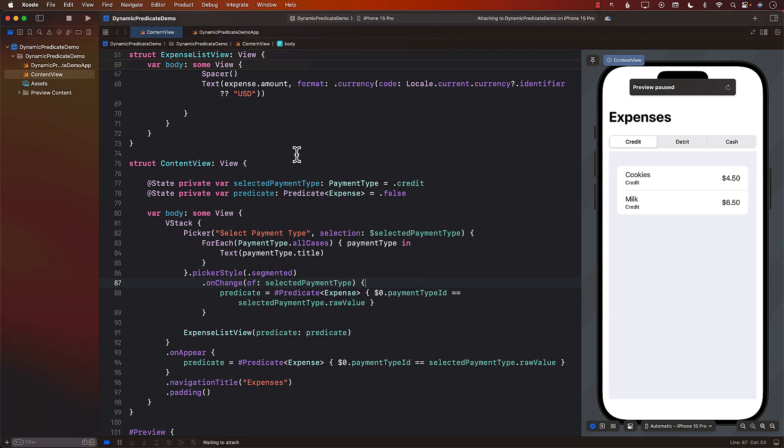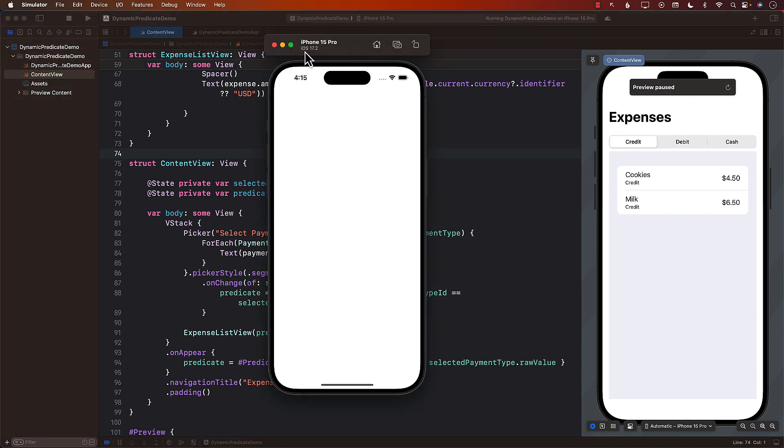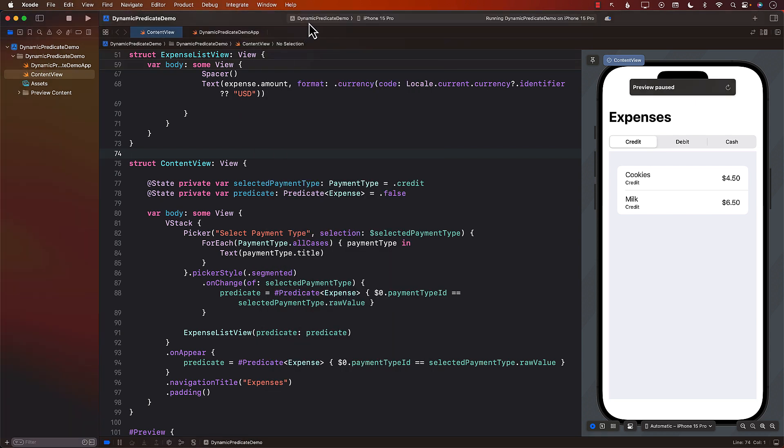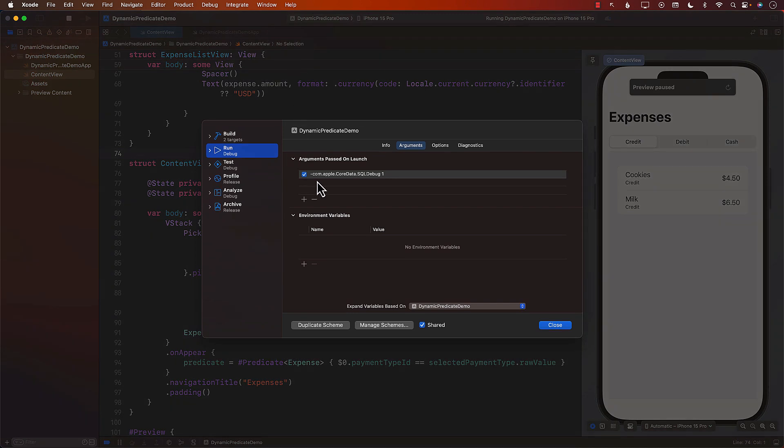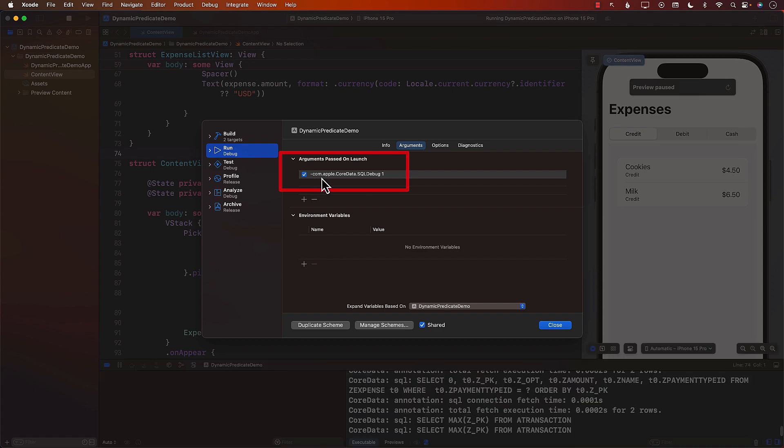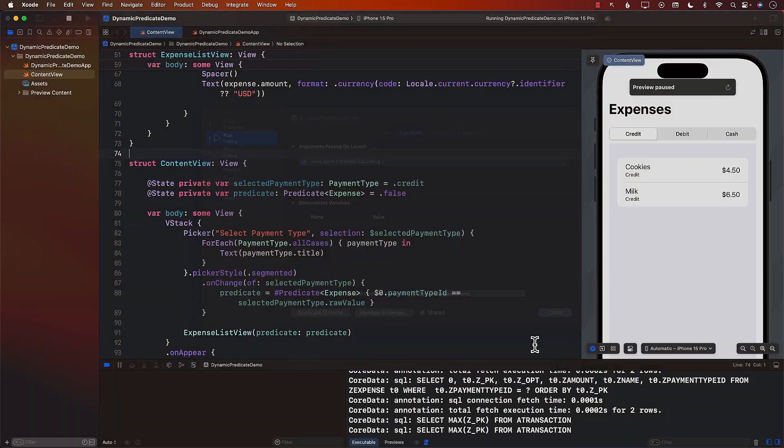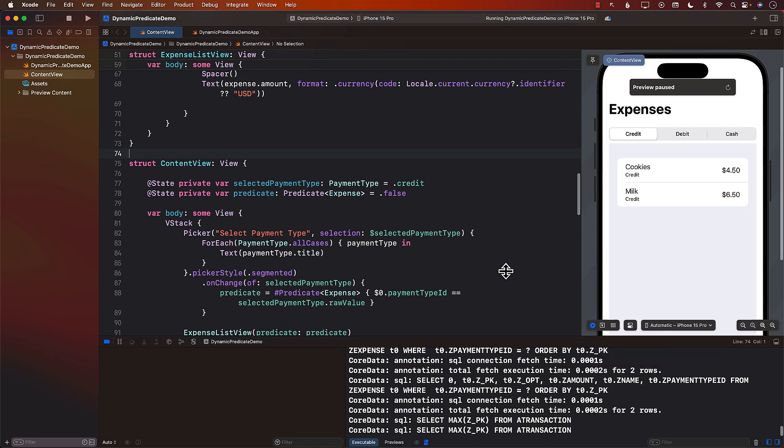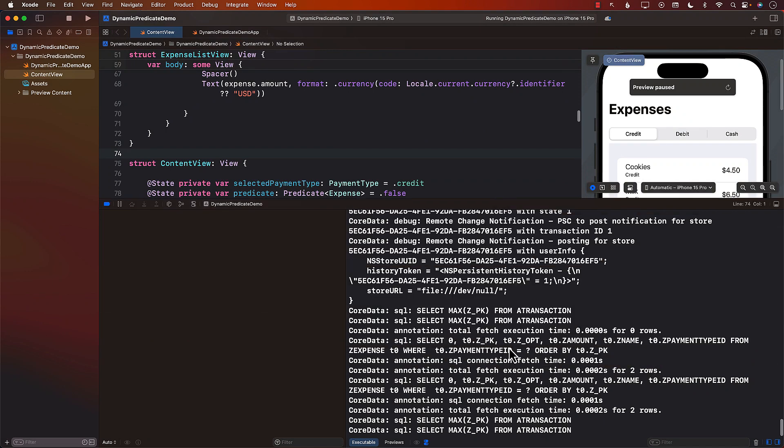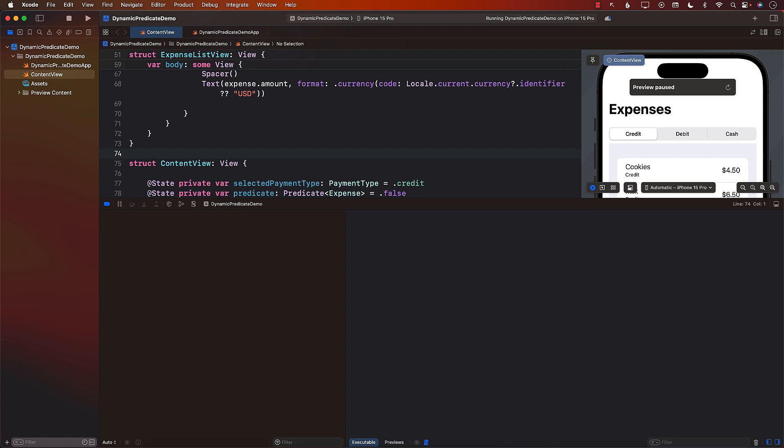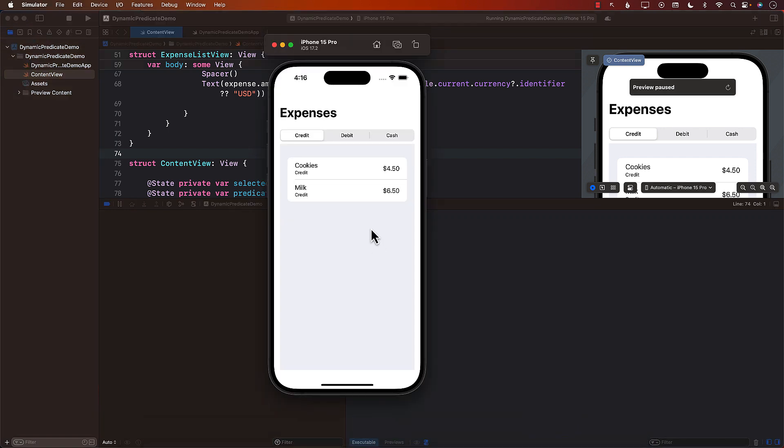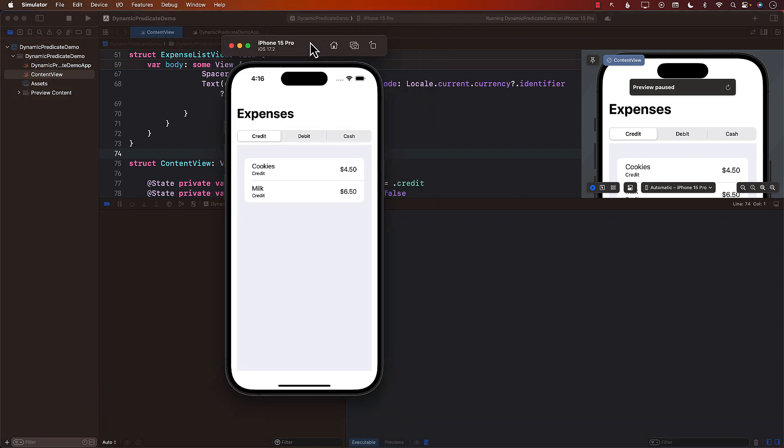If you want to see what queries are being performed go to your scheme and in the scheme make sure that you set in the argument section this particular key and that is going to show you all the different queries that are being performed as you can see. Let me remove all these queries and go back again over here in the simulator.